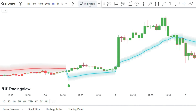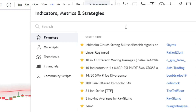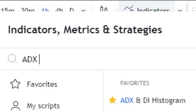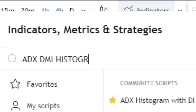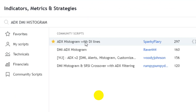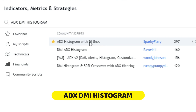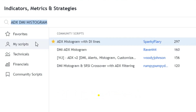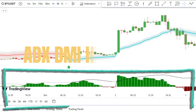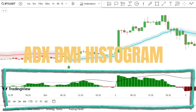Now let's take our strategy to the next level by adding another indicator to the chart. Go back to the indicator section and look for the ADX DMI Histogram indicator. The indicator will help us confirm our signals, but we need to tweak it a bit.